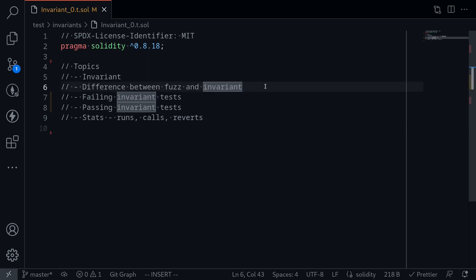So first, what is the difference between fuzz and invariant testing? The difference is that for fuzzing, a random input is passed into a single function, and that function is tested multiple times. On the other hand, in invariant testing, a sequence of functions are randomly called. After these functions are called, some checks that you write will be executed. If all of your checks pass, then the invariant test also passes.